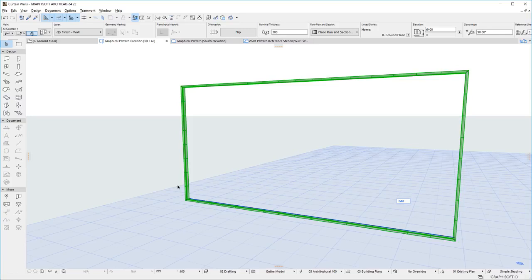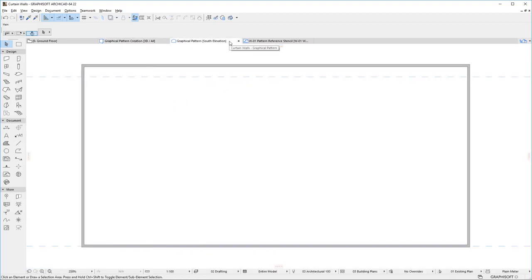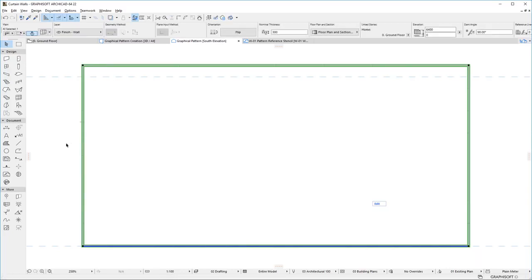The best place for creating Patterns Graphically is either the 3D Viewpoint or a Section or Elevation Viewpoint that is parallel to the Curtain Wall. Let us now activate an Elevation. Select the Curtain Wall and click the Edit button to enter Edit Mode.